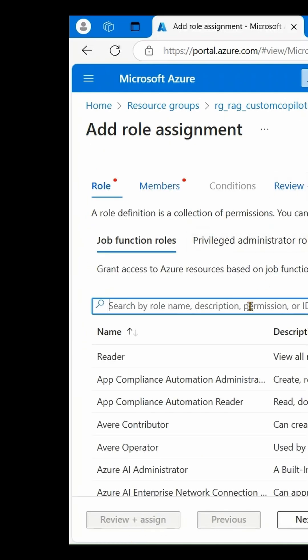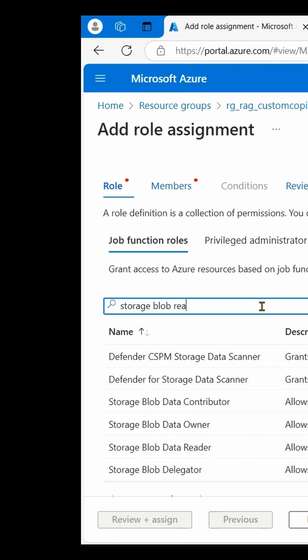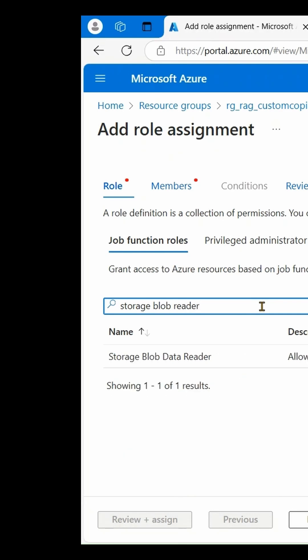Search for the Storage Blob Data Reader role, select it, and click Next.